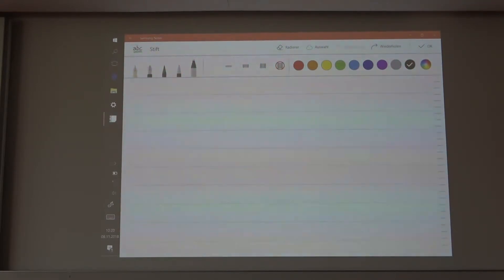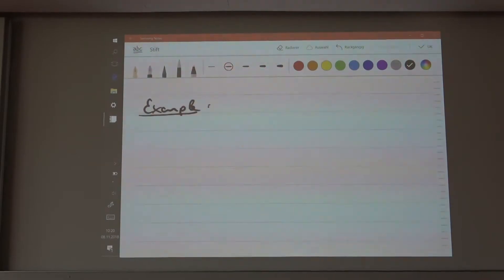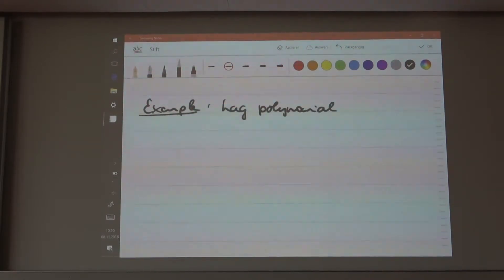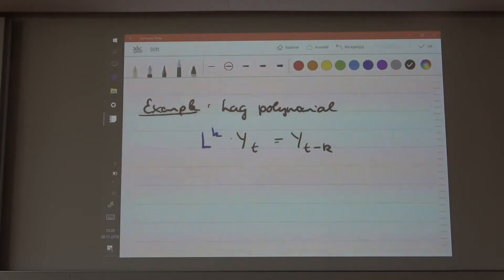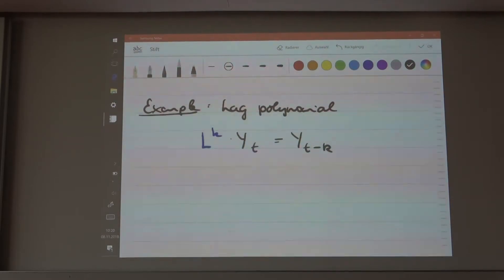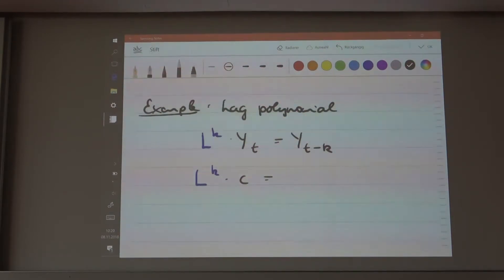So let's say you have a lag polynomial — this is just a representation of autoregressive processes. What is the lag polynomial? If you have L to the power of k and you multiply that by a process at time t, then what you're going to get is the process at time t minus k. It's not a real multiplication, but we denote it as if it was. If you perform this on a constant, then it's going to be the same — it doesn't change.